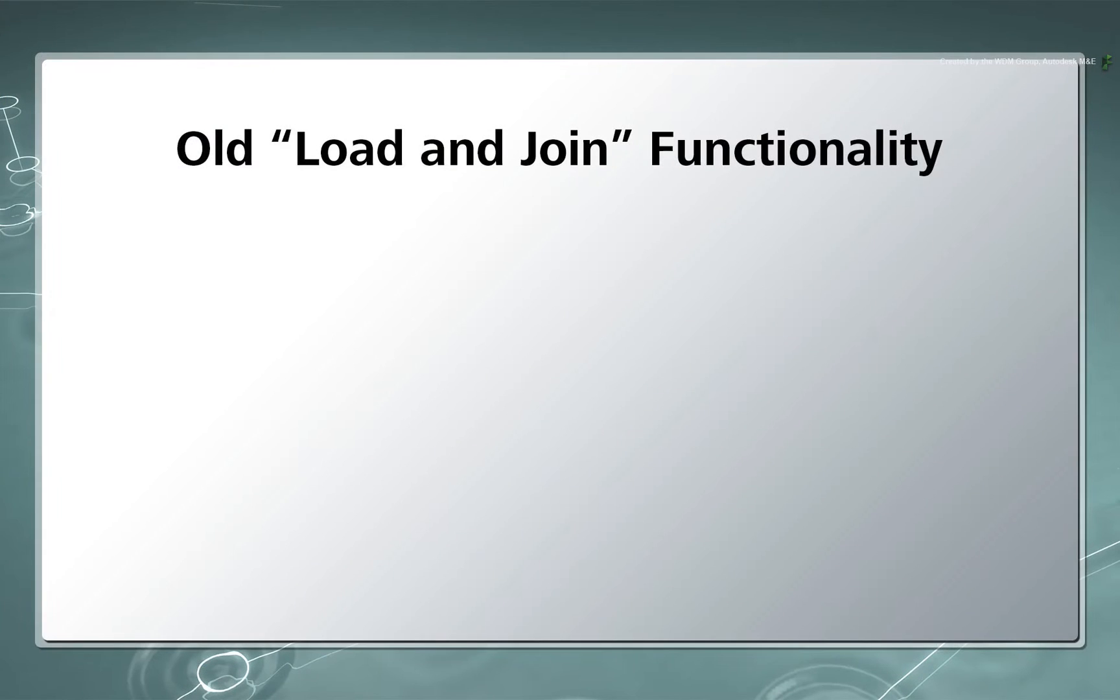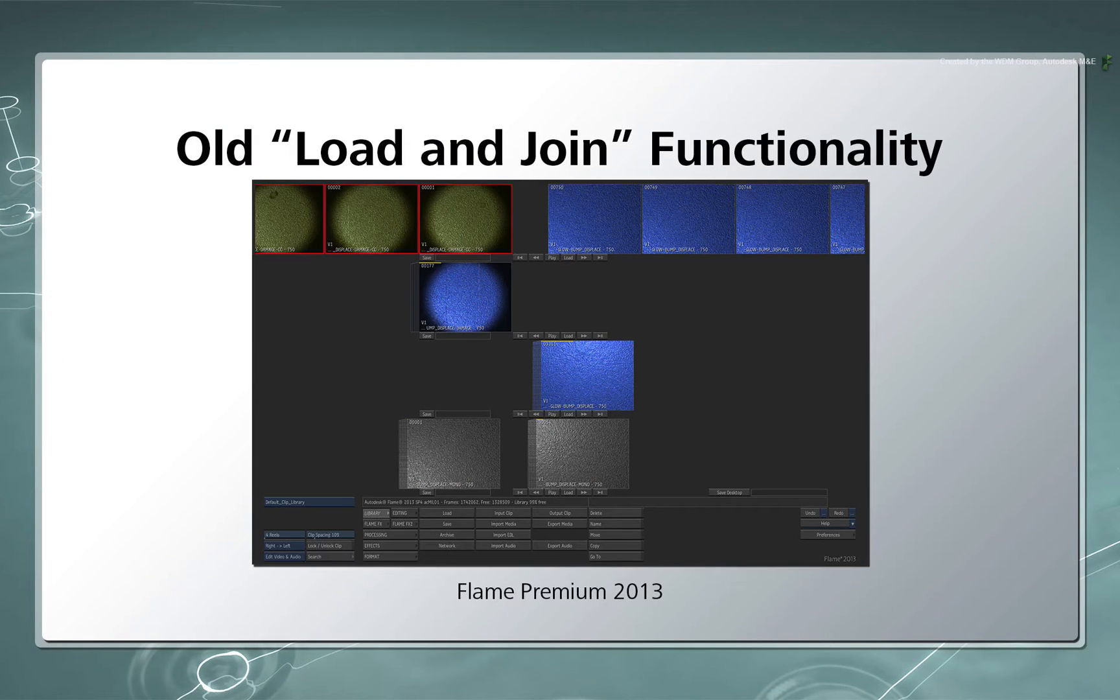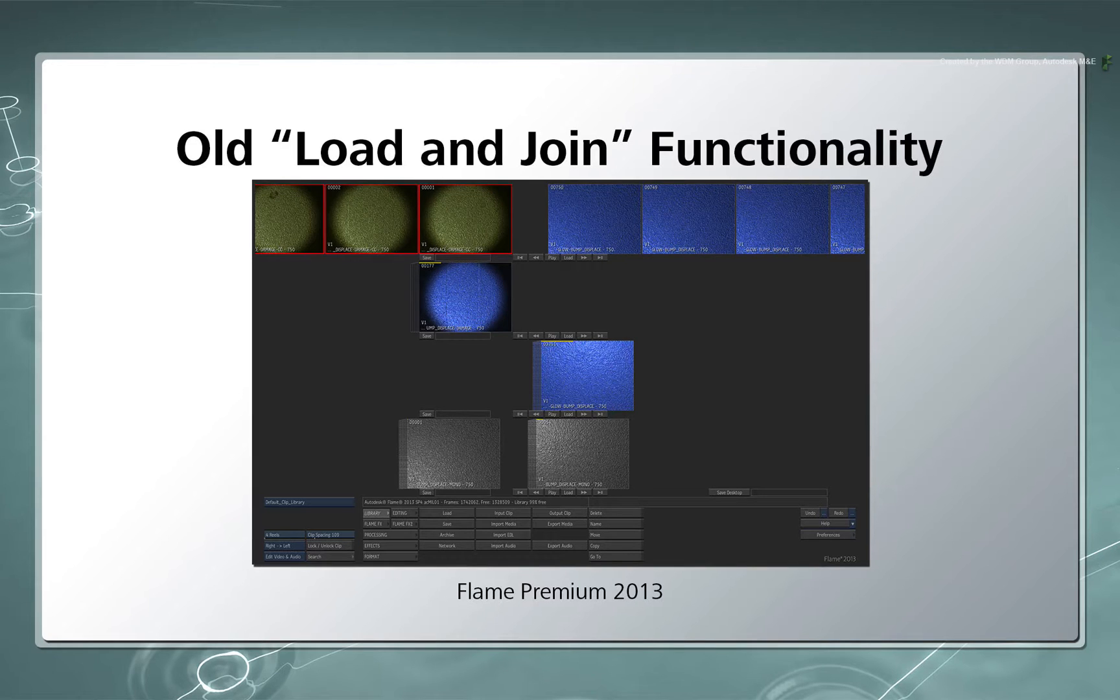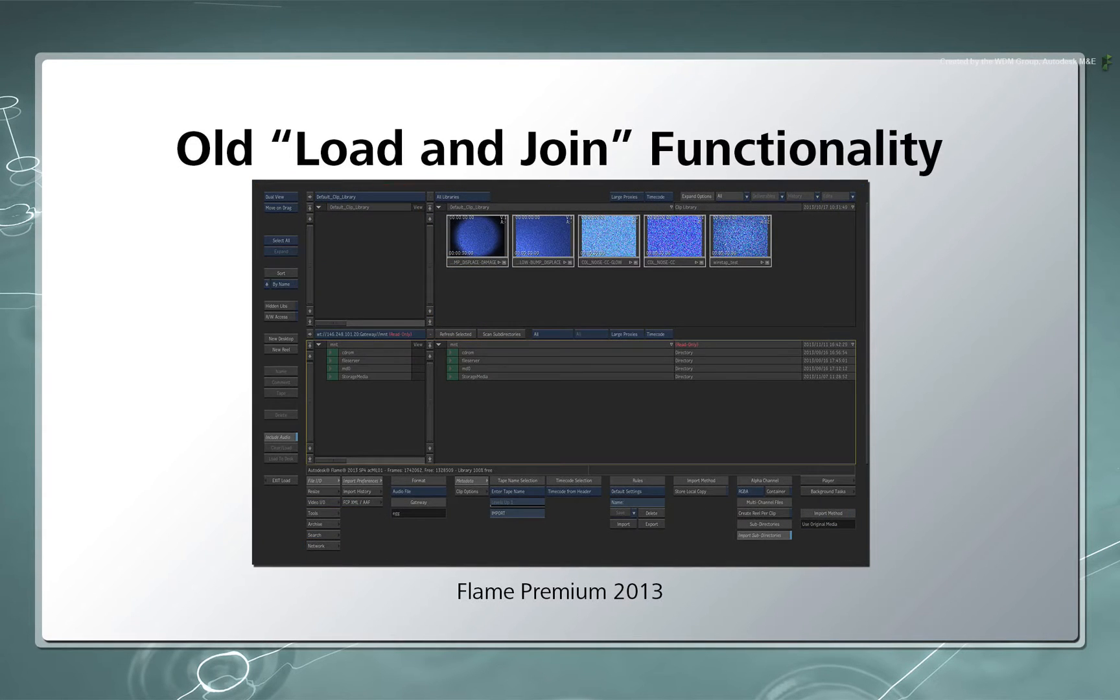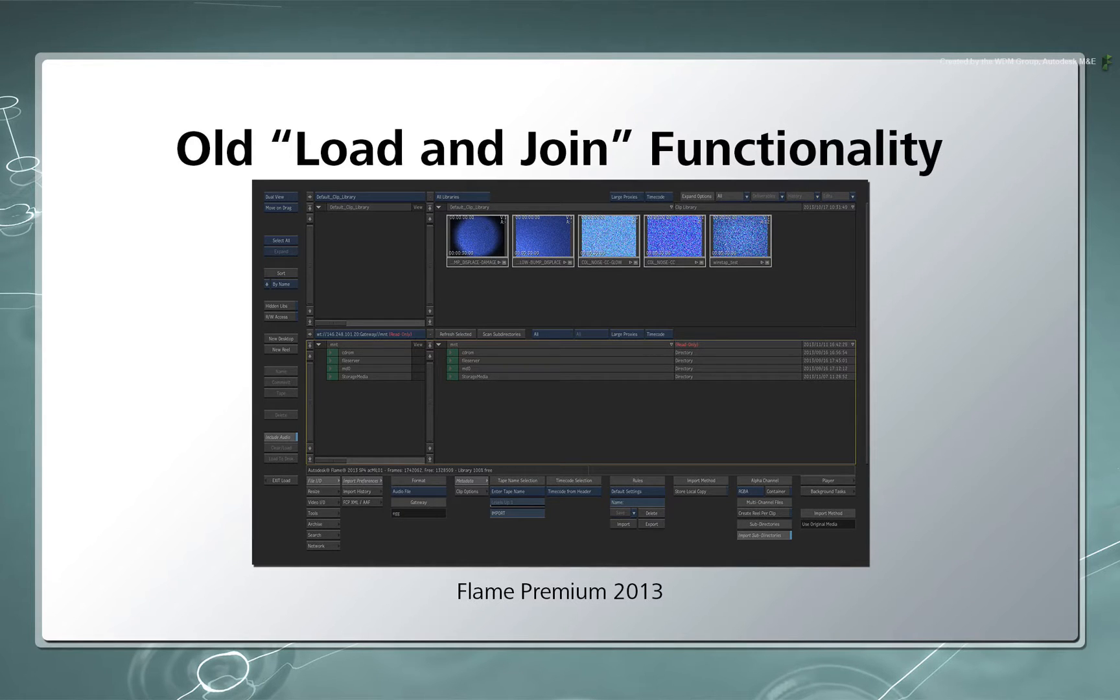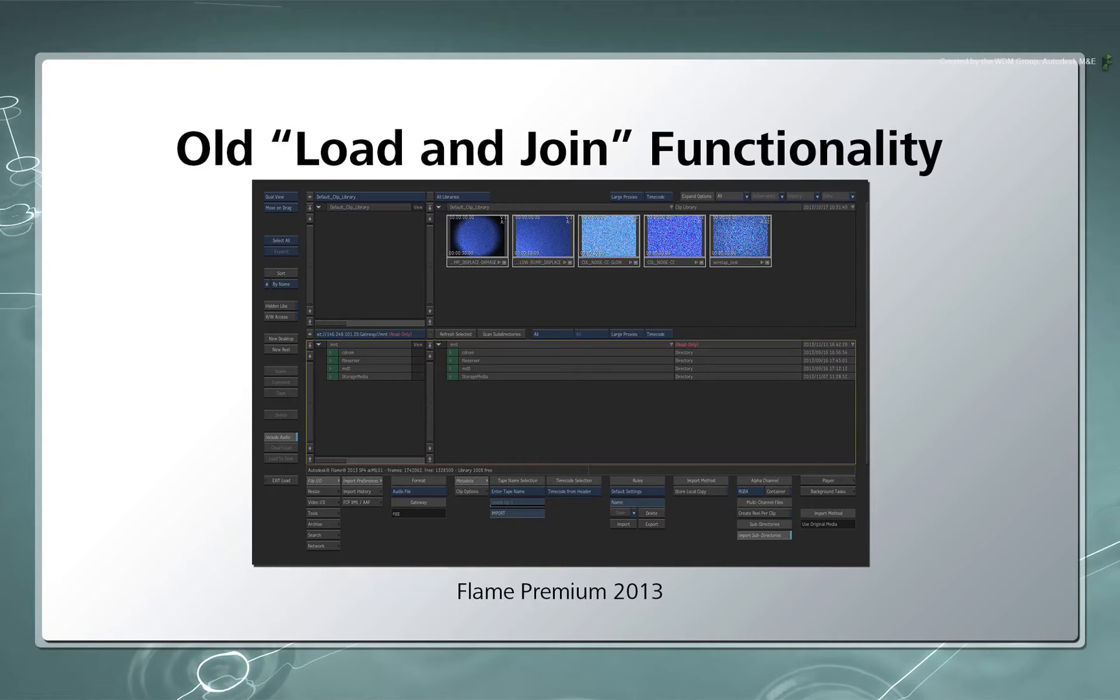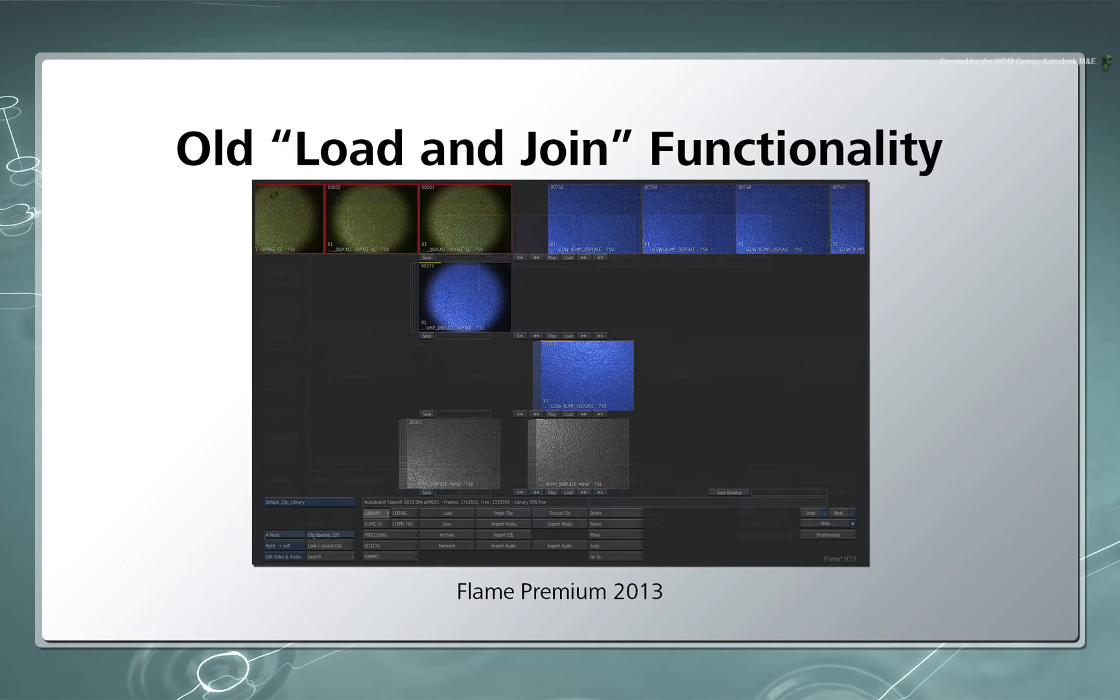In the previous versions of the application, the Desktop area was separated from the Clip Library. Therefore, if you wanted to assemble a bunch of clips together from within the Library, you would have to select them in the Library and press load and join. The shots would be assembled into a single edited clip that was loaded onto the Desktop.